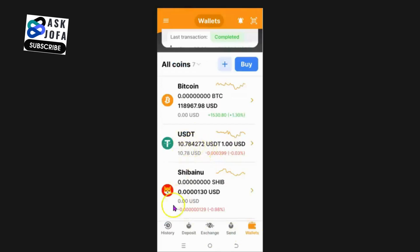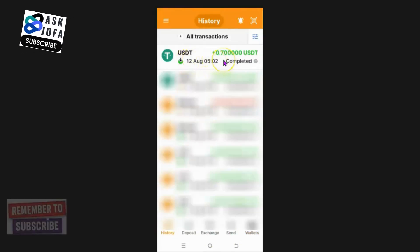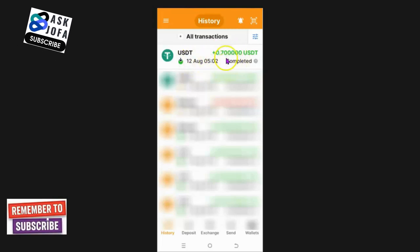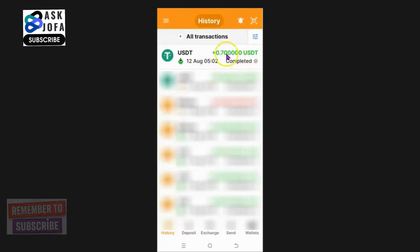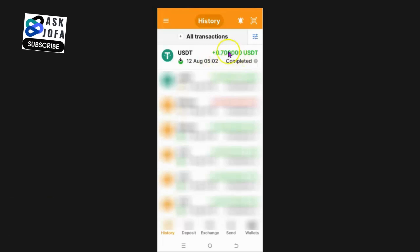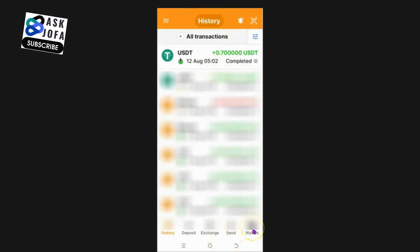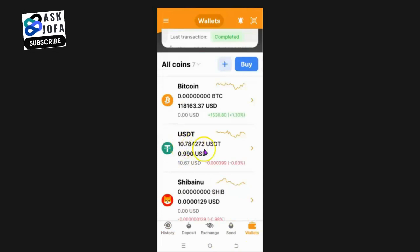The problem with this wallet is that I can't transfer more than my current balance. To fix this, I transferred funds from another wallet into my NC Wallet to top up the amount, so I now have over ten dollars and seven cents in the account.